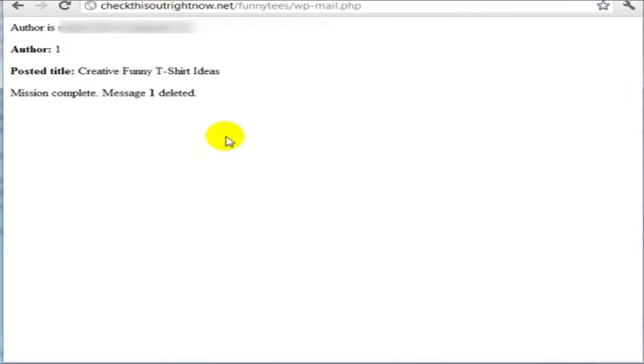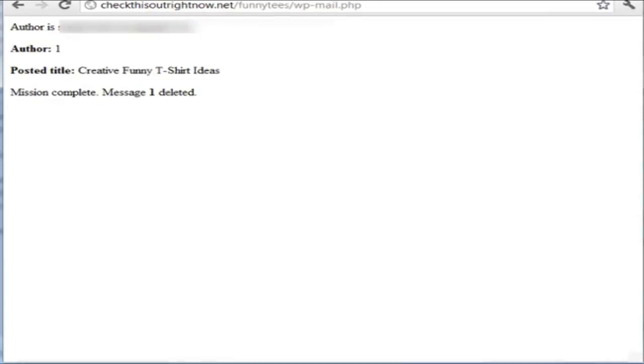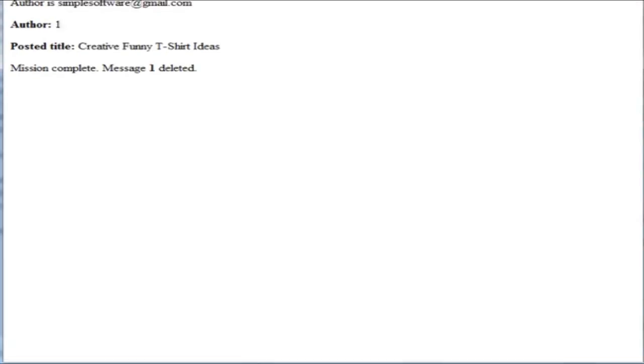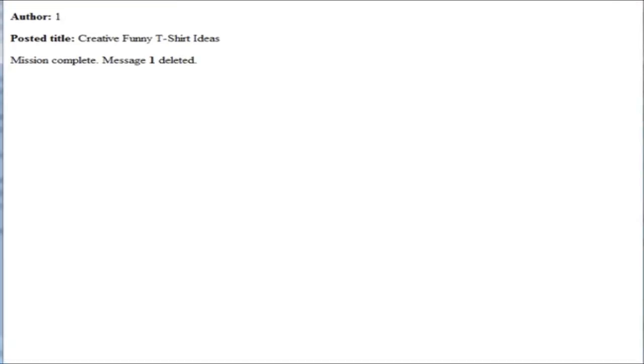And you'll notice here it says, author one, post a title, create a funny t-shirt ideas. Mission has been completed.